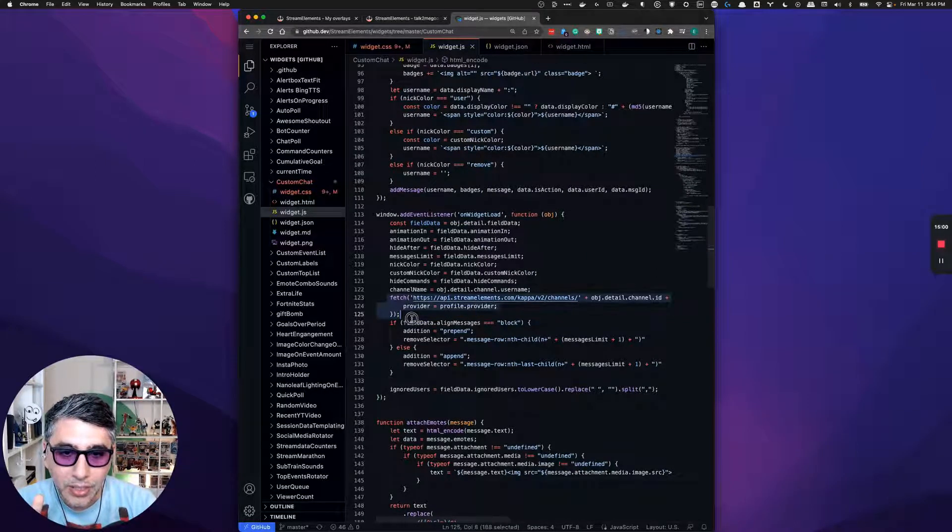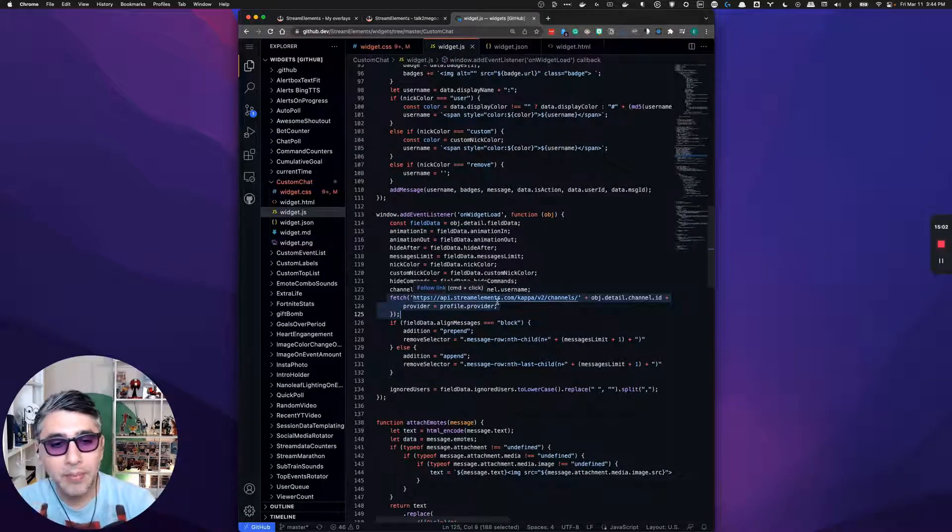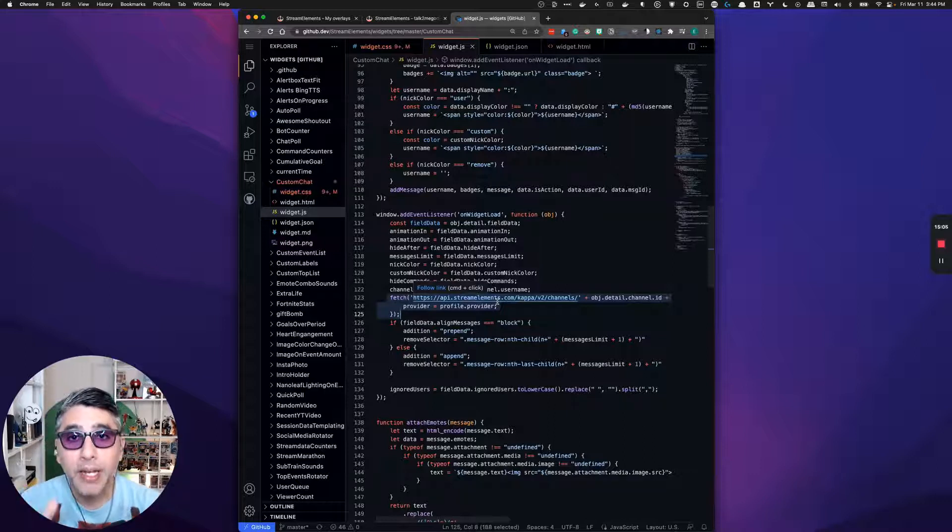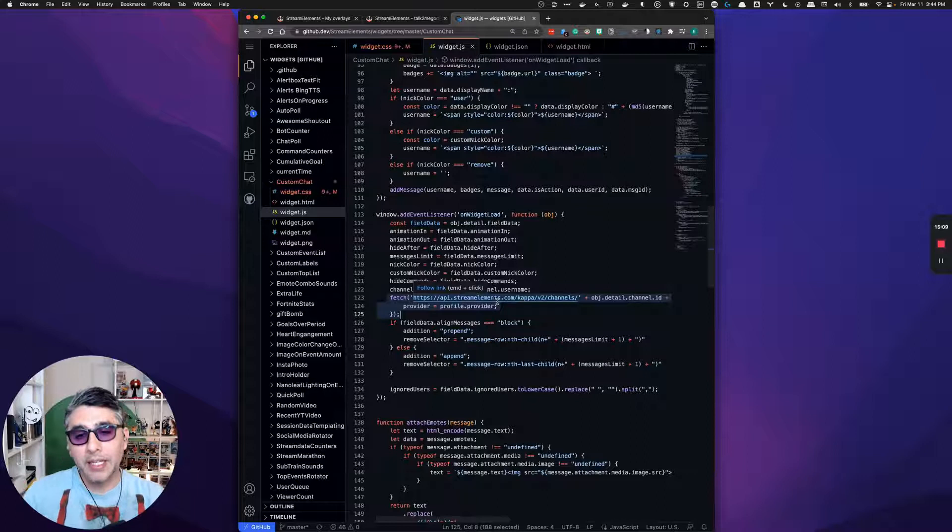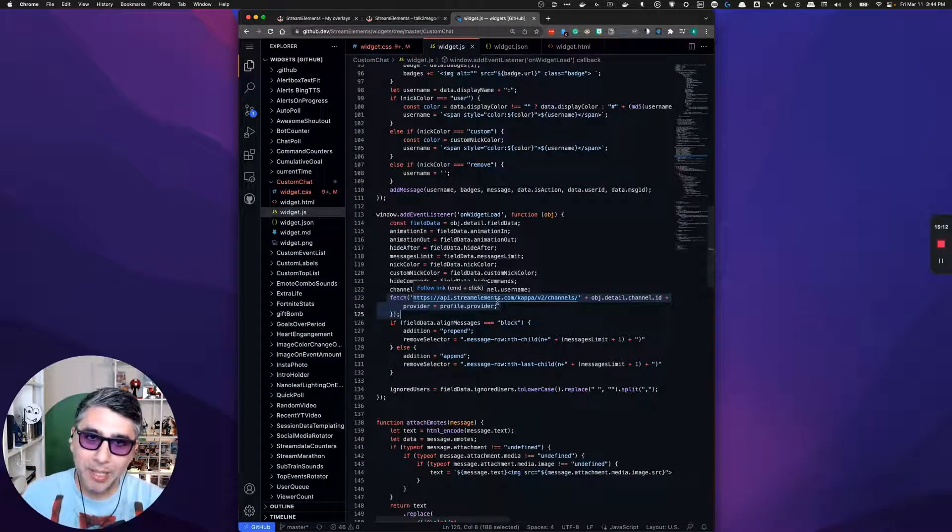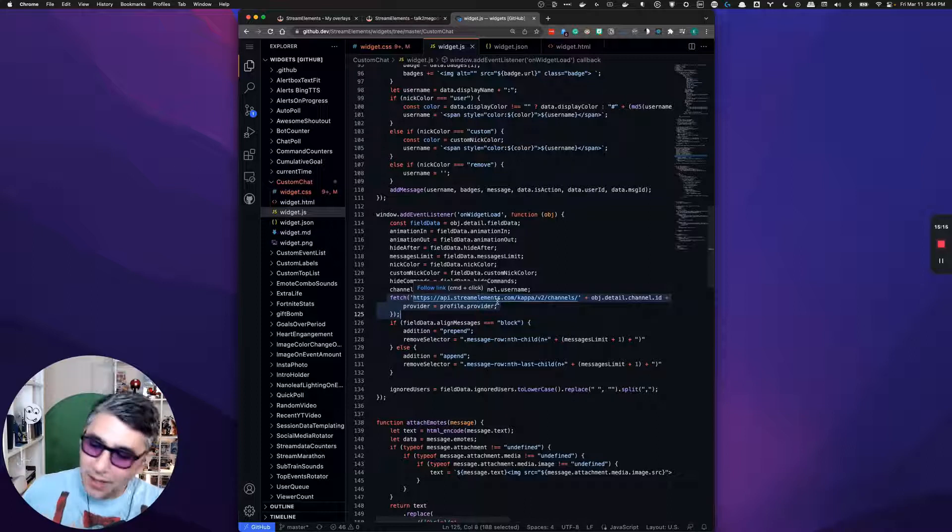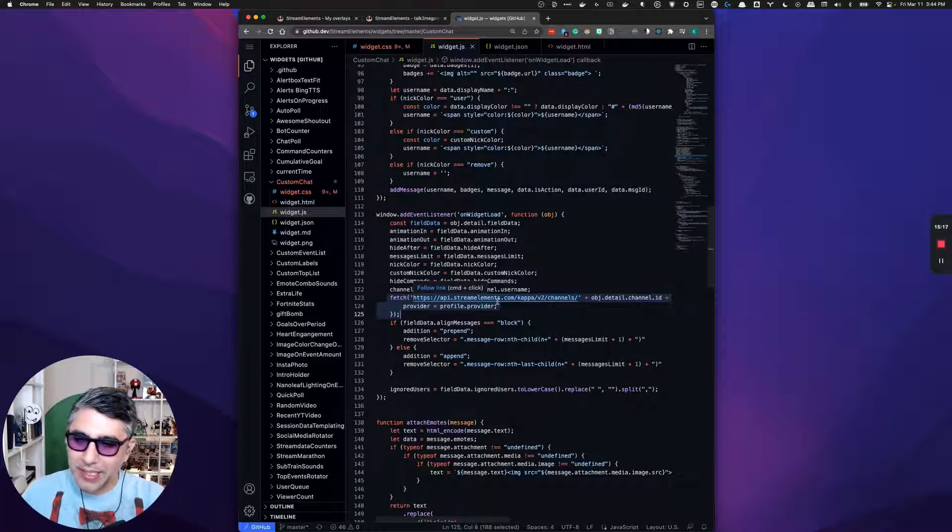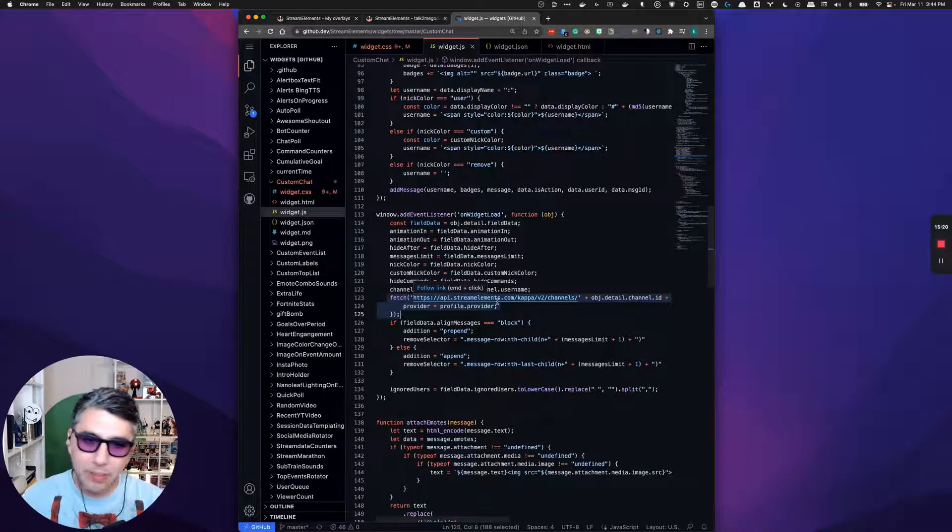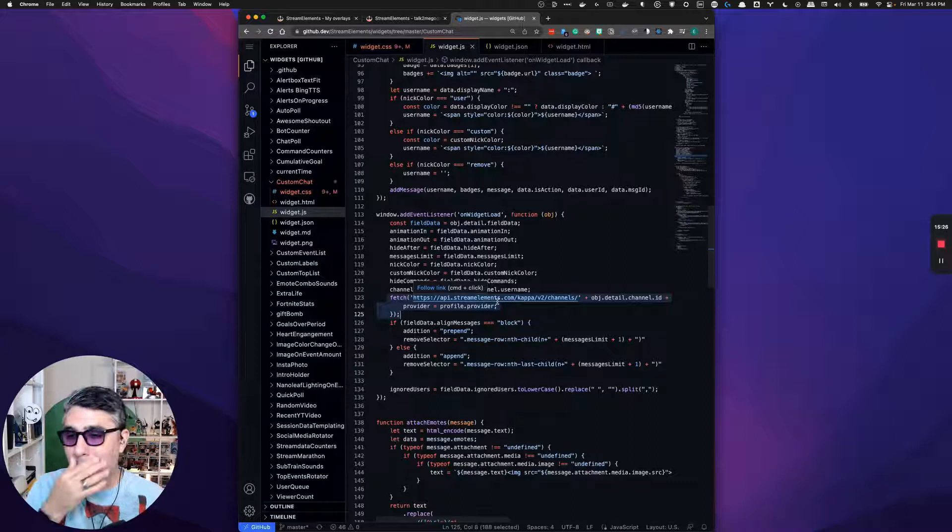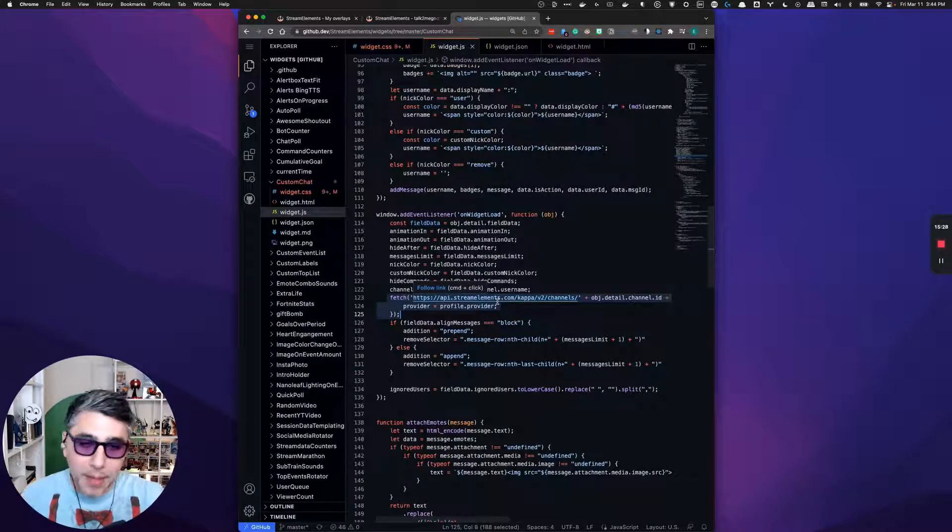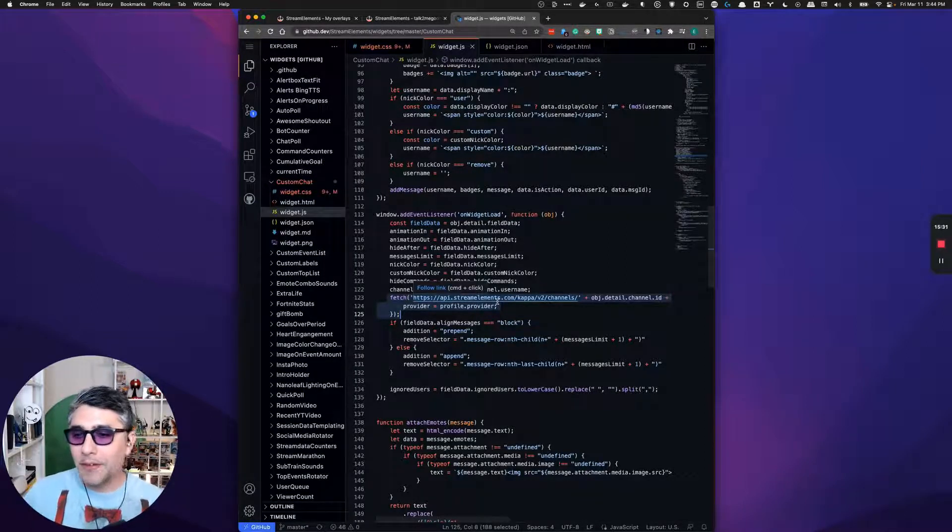Right here, you can do a request directly to the stream elements API, the documented API and fetch anything. And you don't have to worry about figuring out how to do any authentication or anything like that, because this code is running within stream elements. There's no worry about how do I do the authentication and log in all that type of stuff. Nope. You can just do a request directly to get information about a user, about your channel, about commands. It's really powerful.